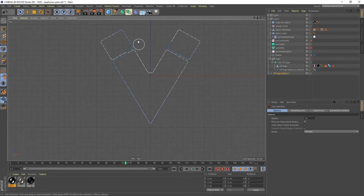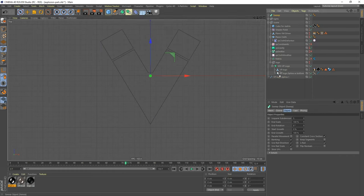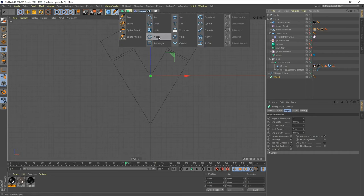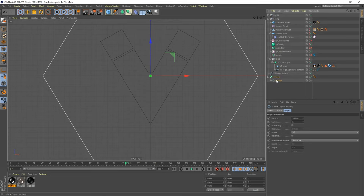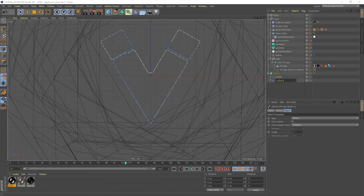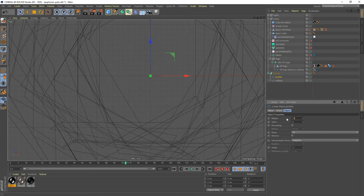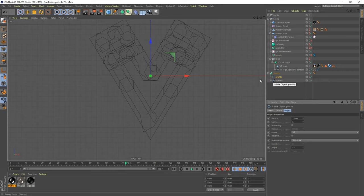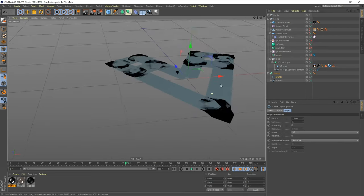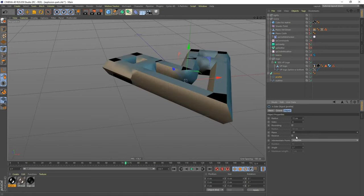I'm going to use the Sweep object. A Sweep object needs a profile and an outline spline. I'll get a circle as the profile spline, drag that into the Sweep, and call it 'Profile'. The outline spline I'll call 'Outline'. The profile is very big, so let's reduce the size to about 15. Then in the perspective view (F1) — because we drew the profile spline in the top view, we need to change the plane from XZ to XY, and there's our shape.